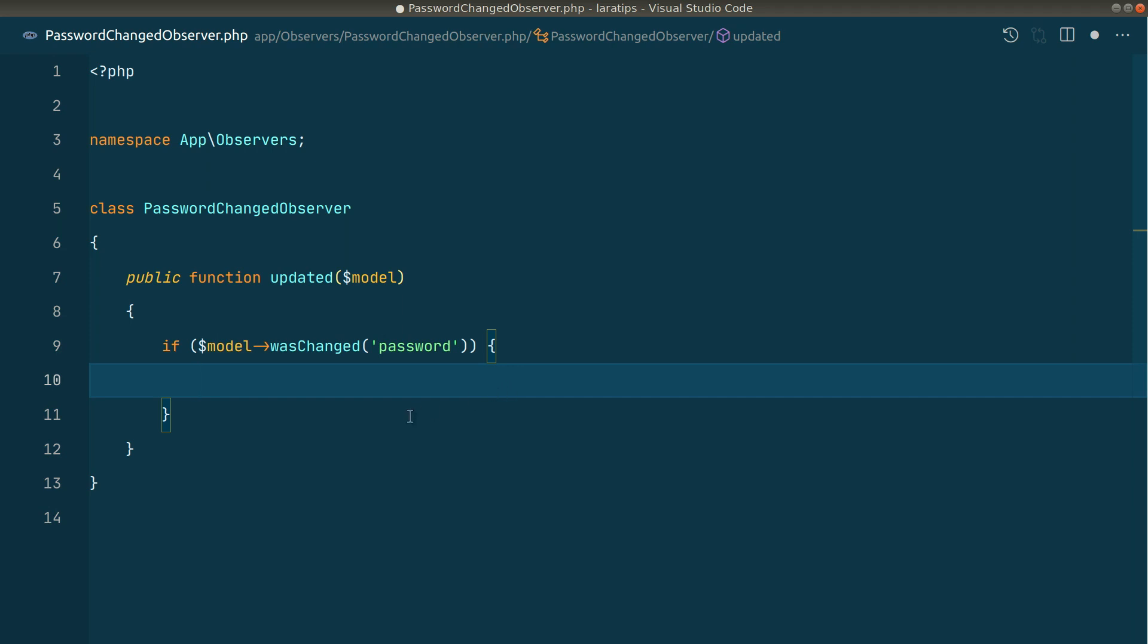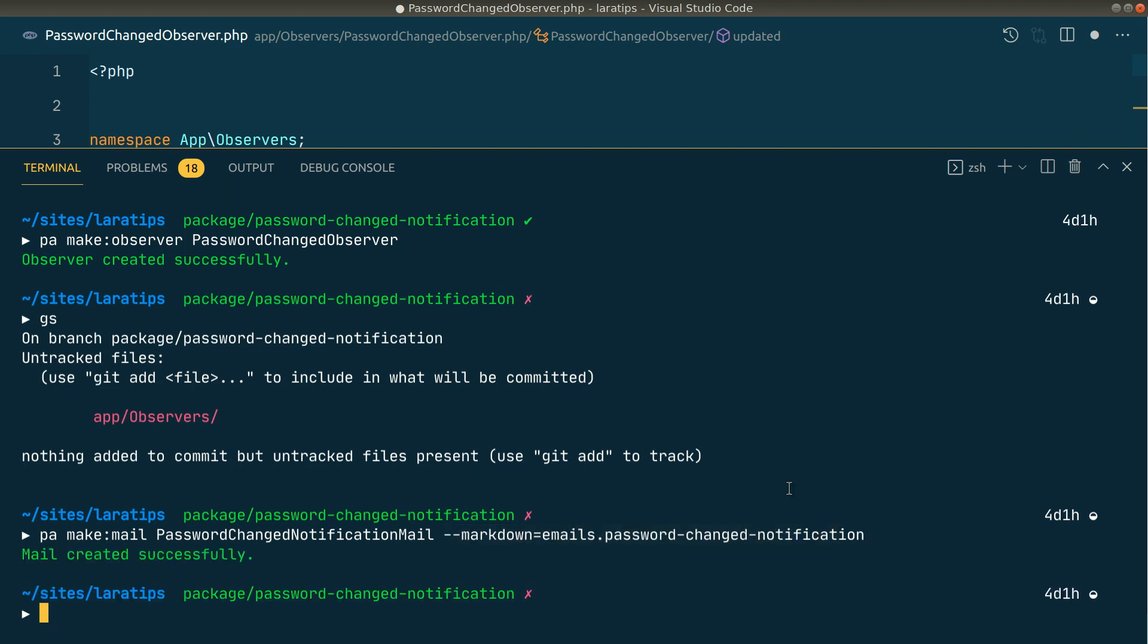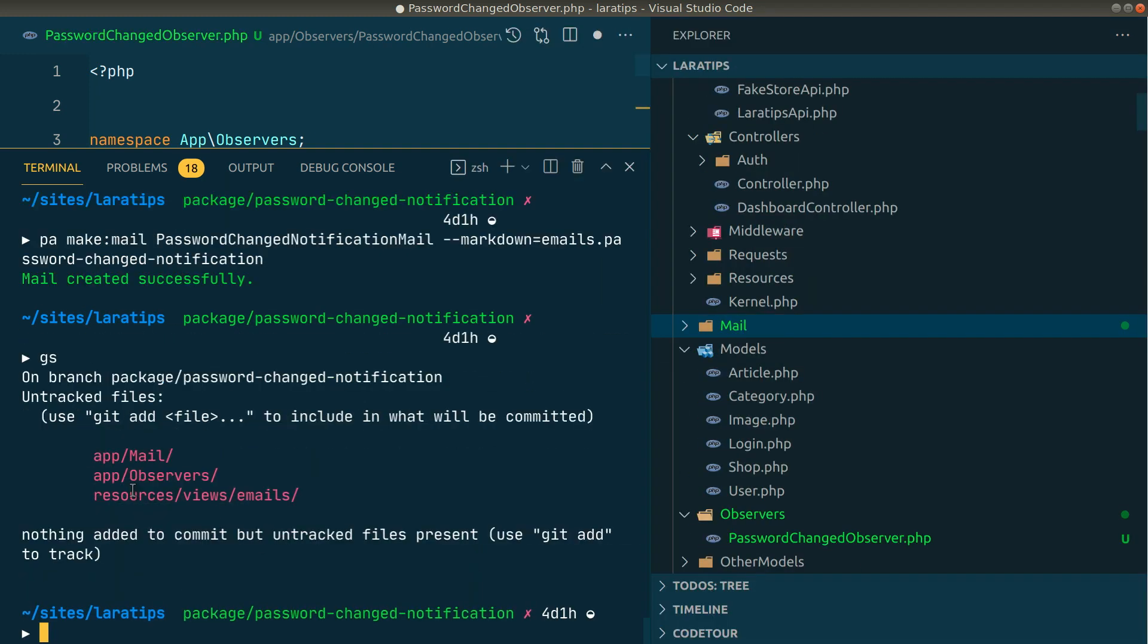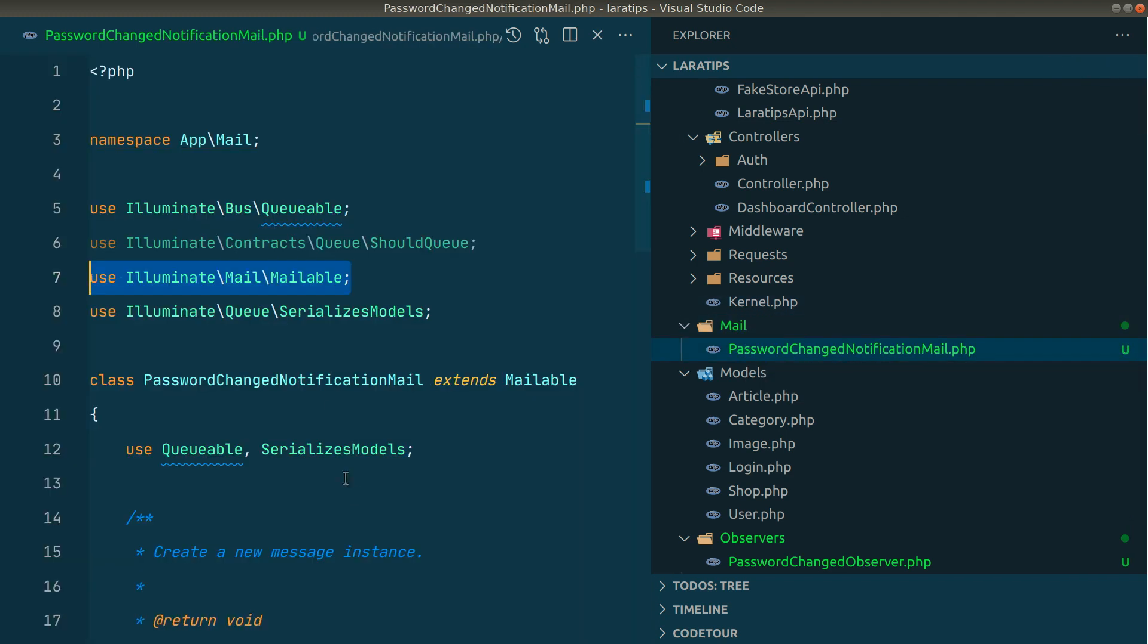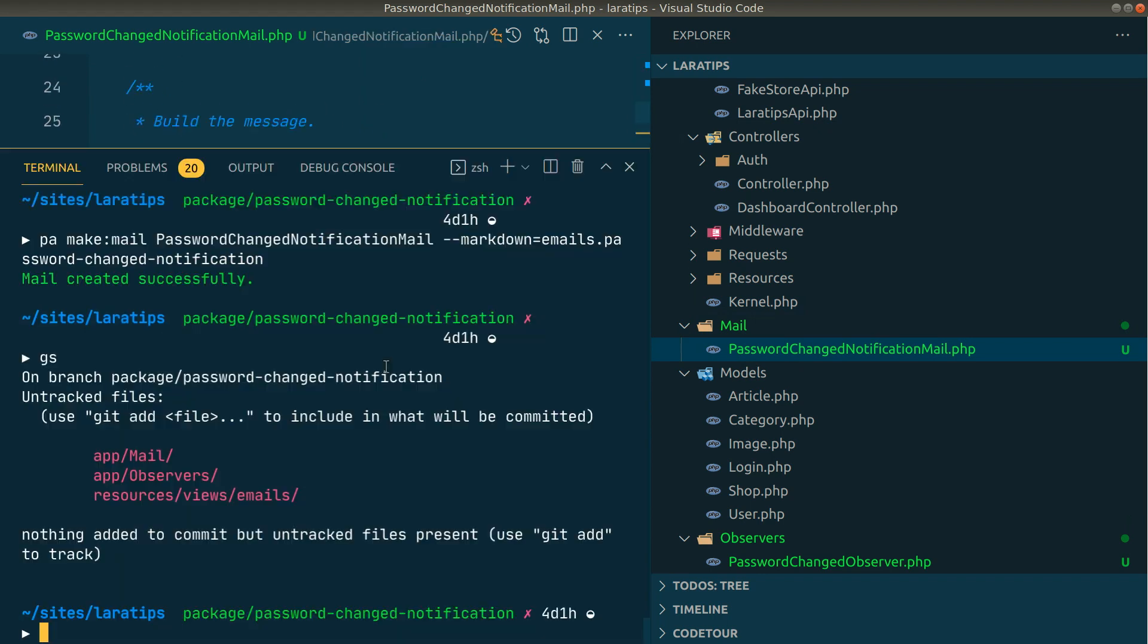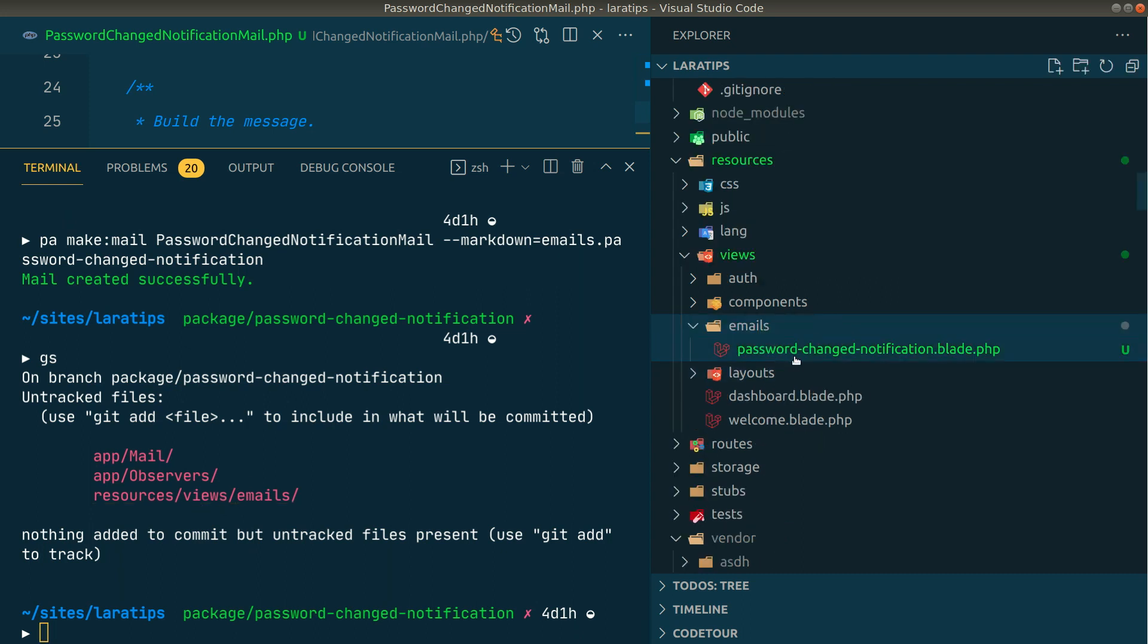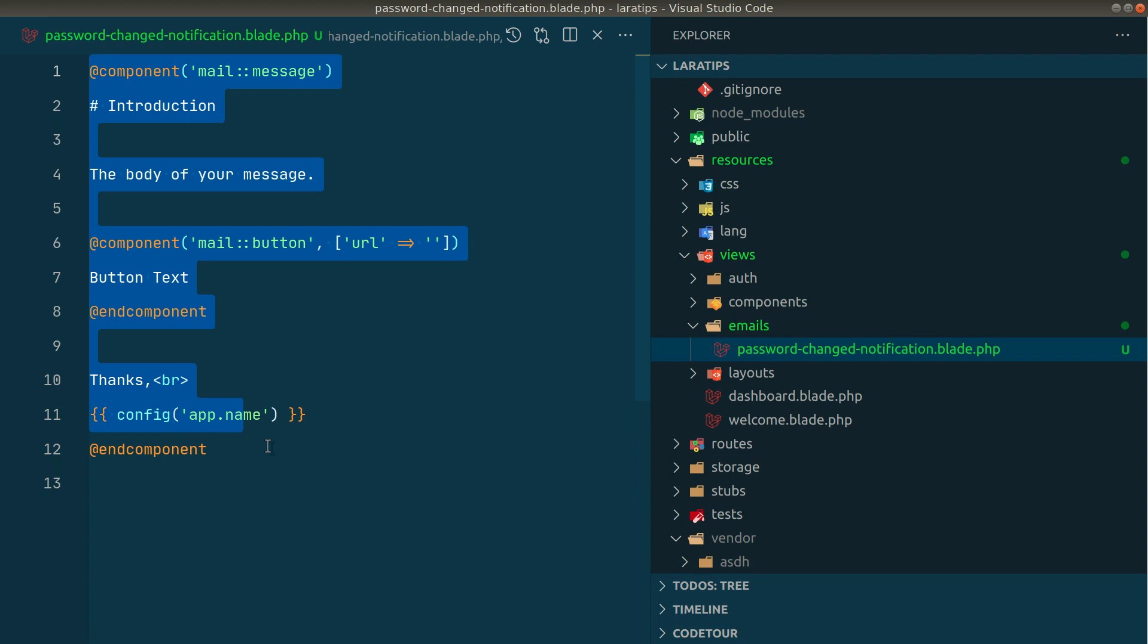Let us create the email as well. We'll create php artisan make mail password changed notification and we'll also pass the markdown. It will automatically create view file for us. If I go here inside app mail it has created this password changed notification mail. Here inside we have this markdown email password changed notification which is present inside resources views email and password changed notification blade. This is the default mail configuration that is created by Laravel for us.